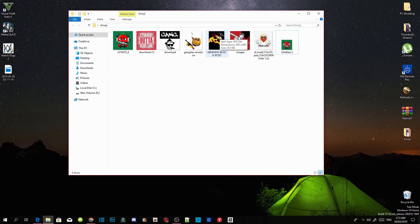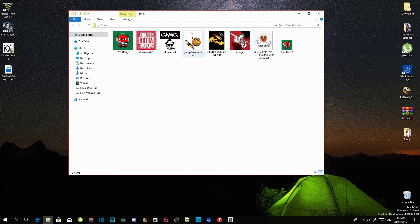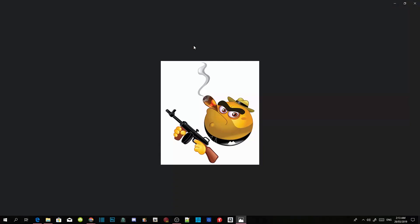I already got that one installed, I already got that one and that one. I'm going to install this one over here — this is the emoji that I am going to install as my custom emoji for the membership.